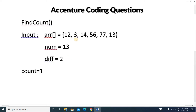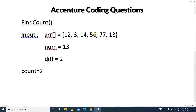Next we check 3 minus 13. The absolute difference is 10, which is greater than 2, so we do not increase the count. Then we check 14 minus 13. The absolute difference is 1, which is less than 2, so we increase the count value.